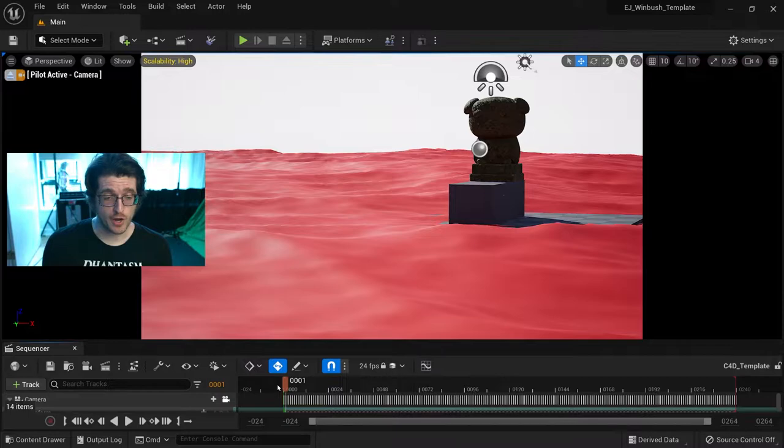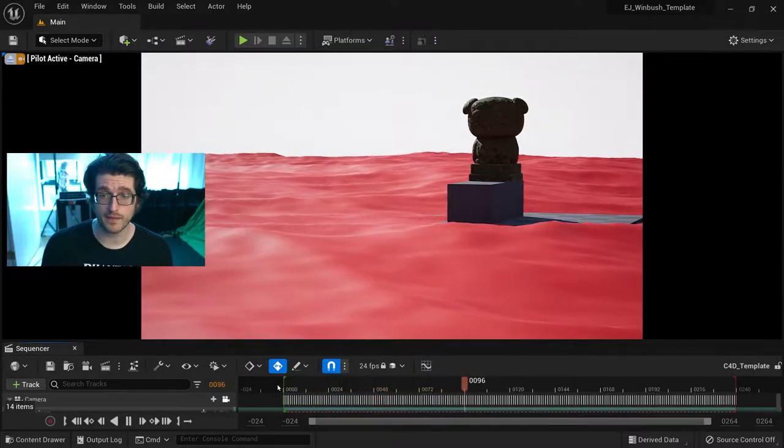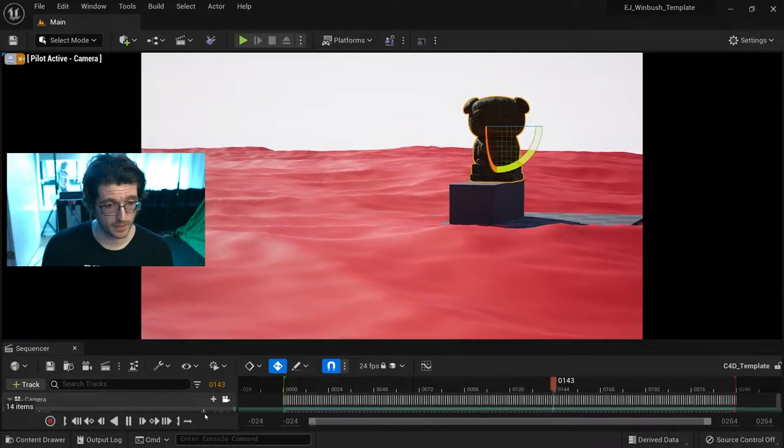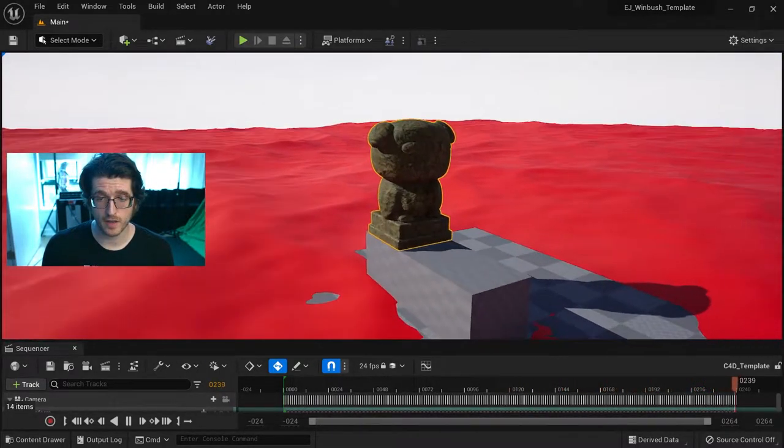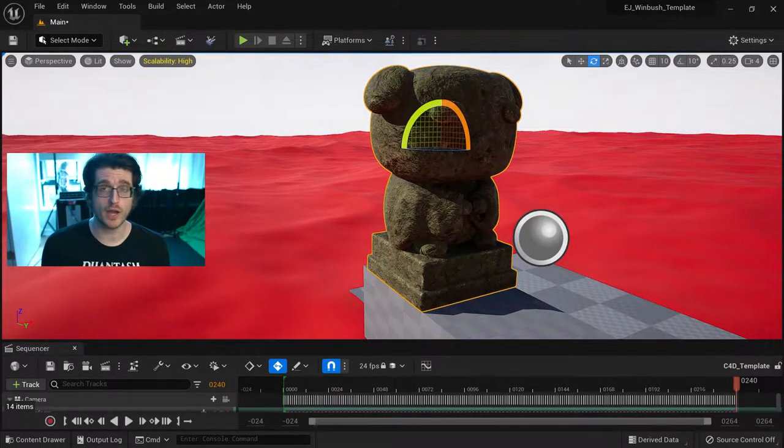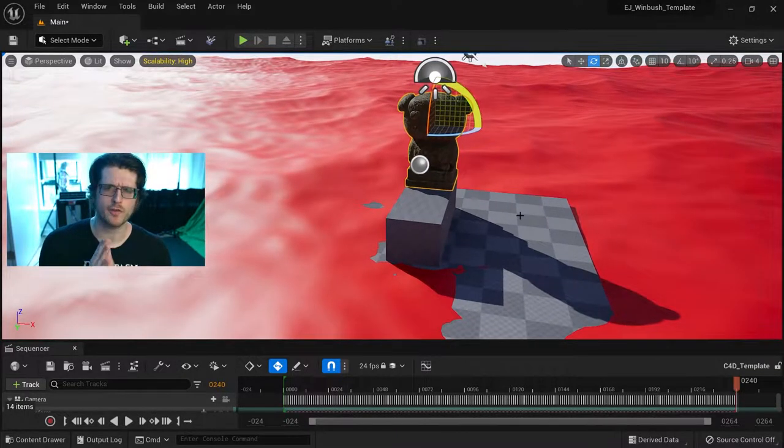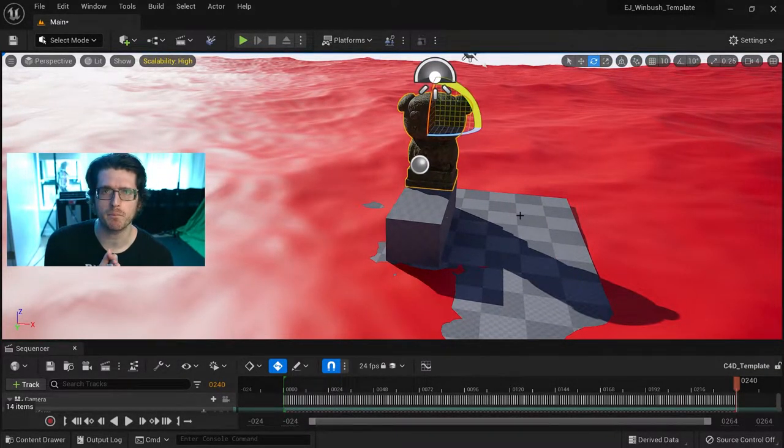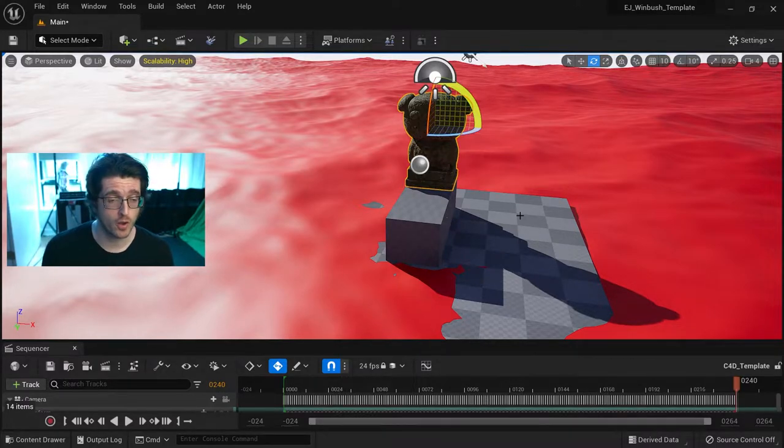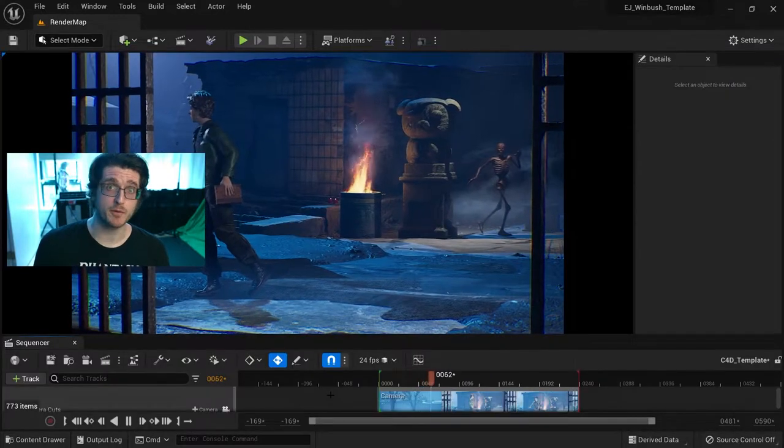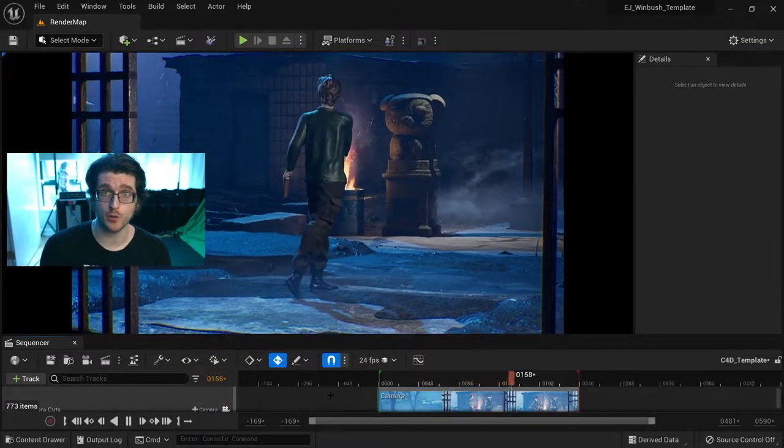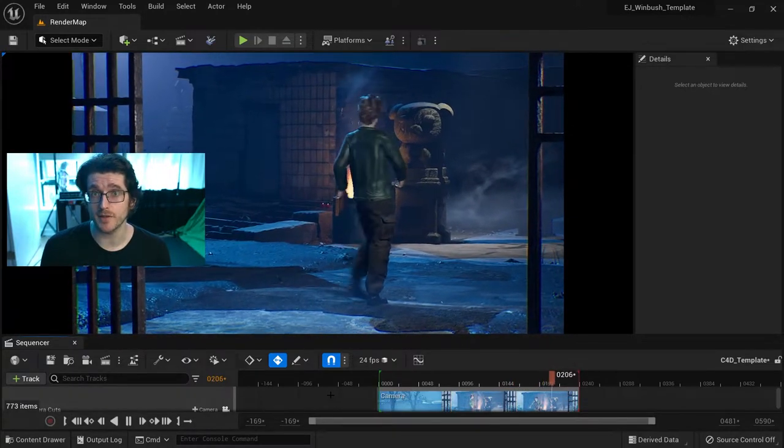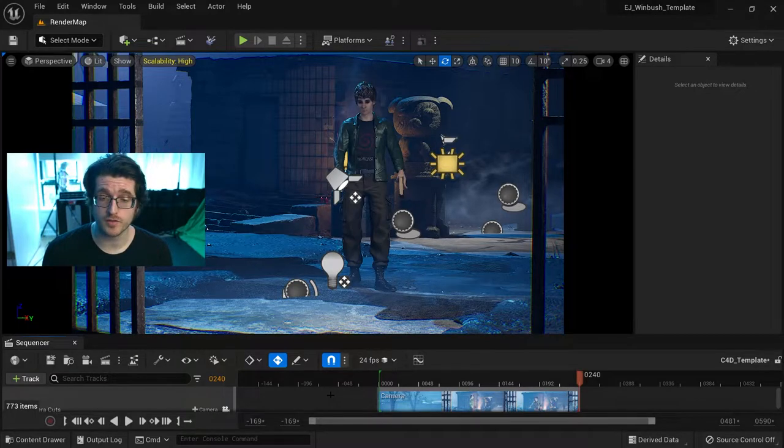So as part of the challenge you have to download this template that has a baked camera animation and this pug here. Those are the two biggest elements that need to be kept: the pug and the camera move. I was thinking, how can I incorporate the pug into some kind of story? I love horror, particularly colorful horror, so let me show you the scene I came up with.